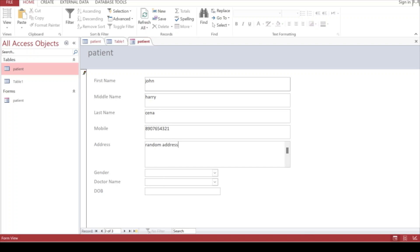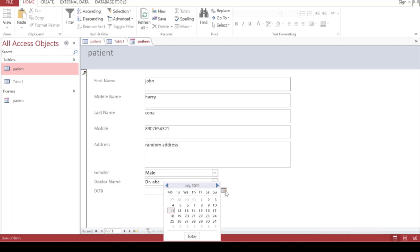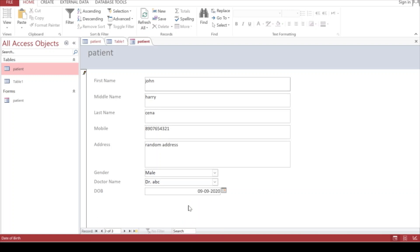For Gender, the dropdown is coming - select Male. Then Doctor Name - ABC. Date of Birth - the calendar appears and you can choose any date or go back in years and choose a particular date. Then it's done. If you click on next record again, it will ask you to enter the next record - four out of four.